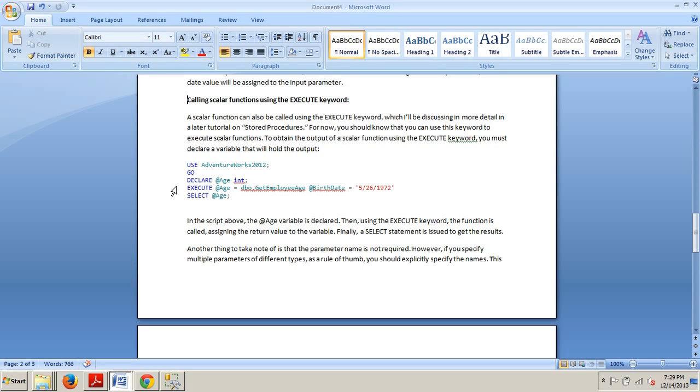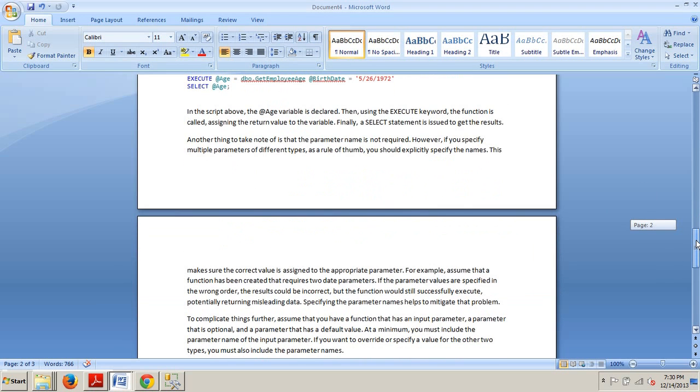Another thing to take note of is that the parameter name is not required. However, if you specify multiple parameters of different types, as a rule of thumb, you should explicitly specify the name and just make sure that the correct value is assigned to the appropriate parameters.